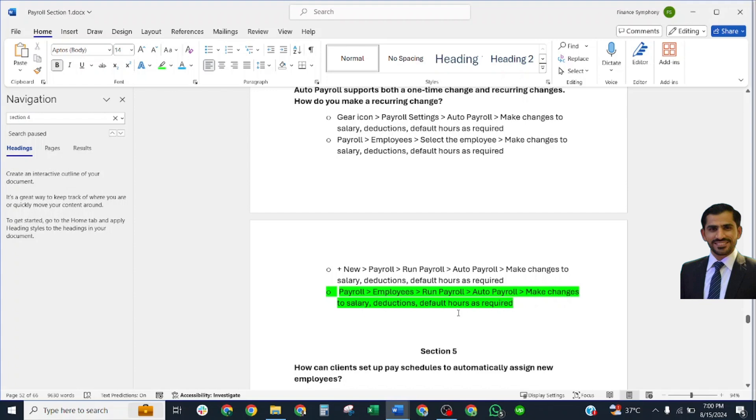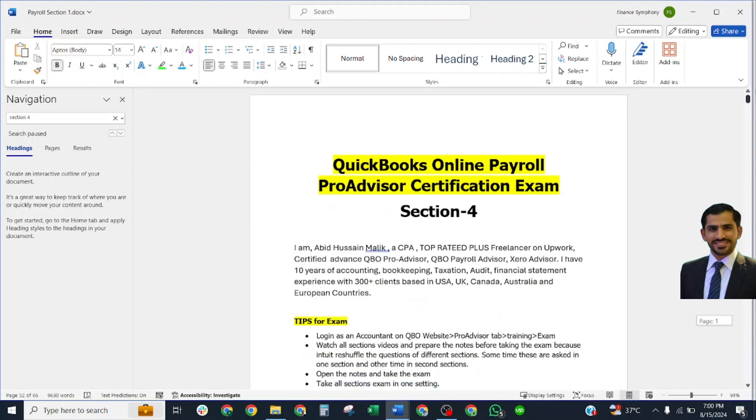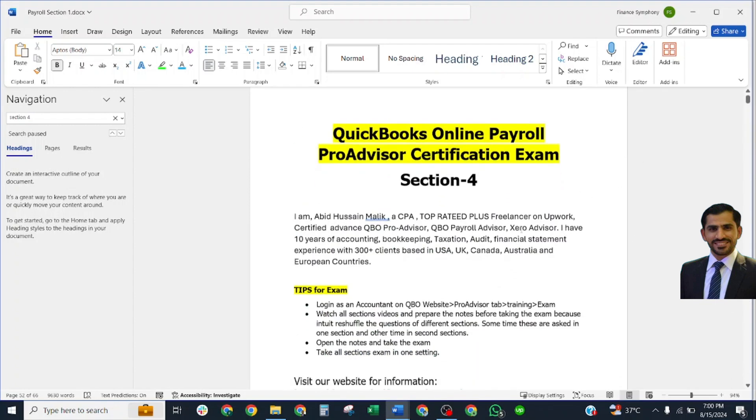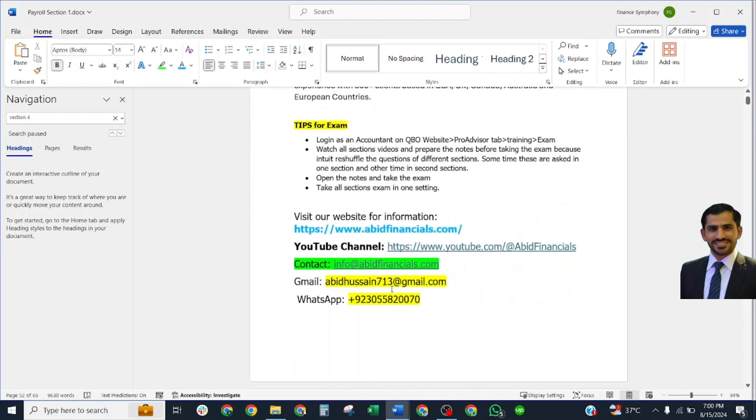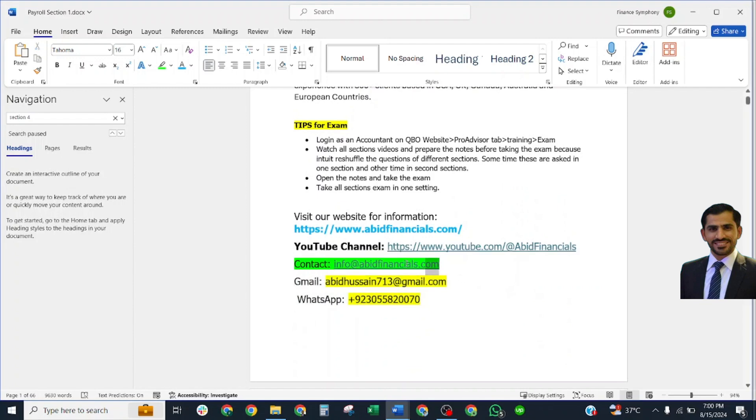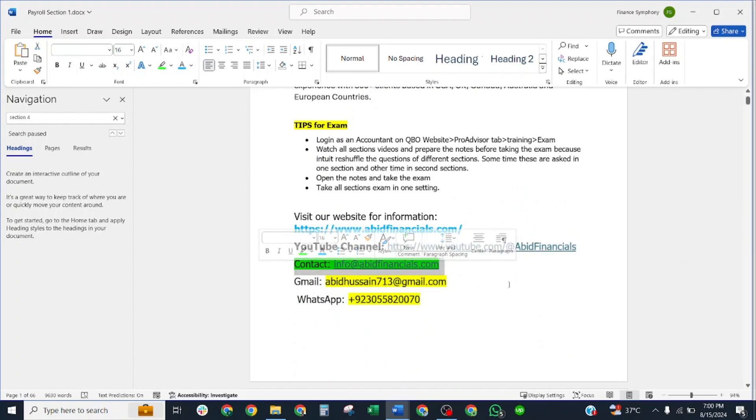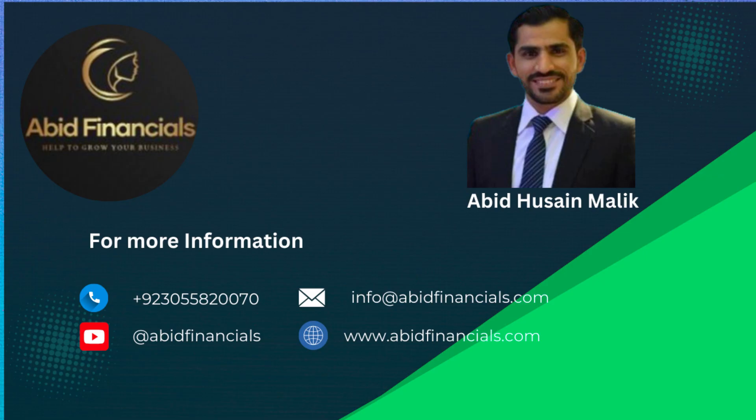That's all for today. If you need any help or assistance, you may contact me at my WhatsApp number, my Gmail, and this is my official contact number. Please subscribe to my channel AbitFinancials.com and visit my website AbitFinancials.com. Share with your friends who want to pass this exam with confidence. Thank you for watching this video.